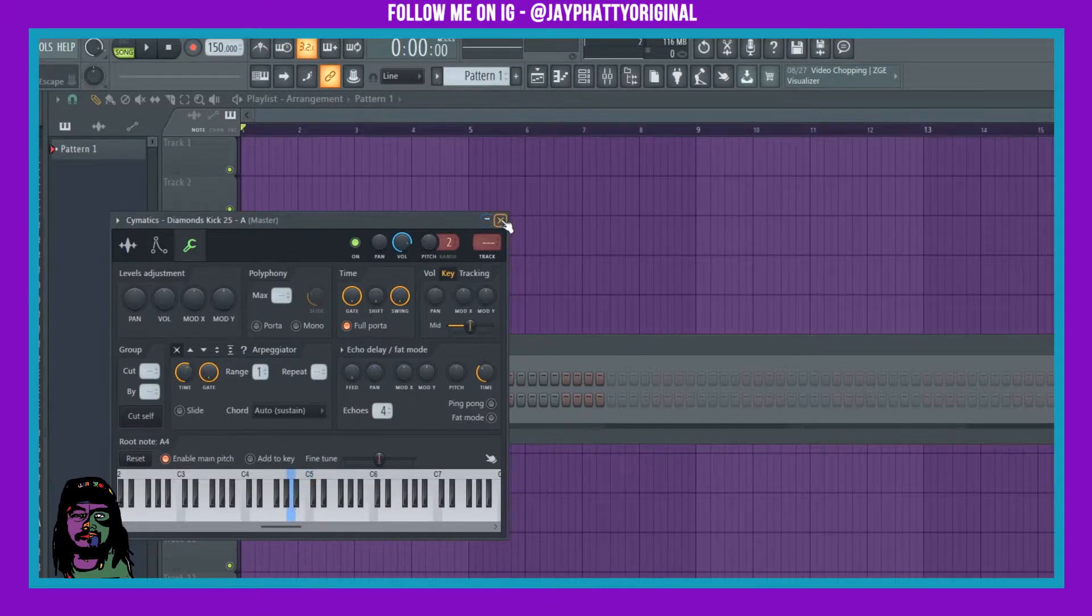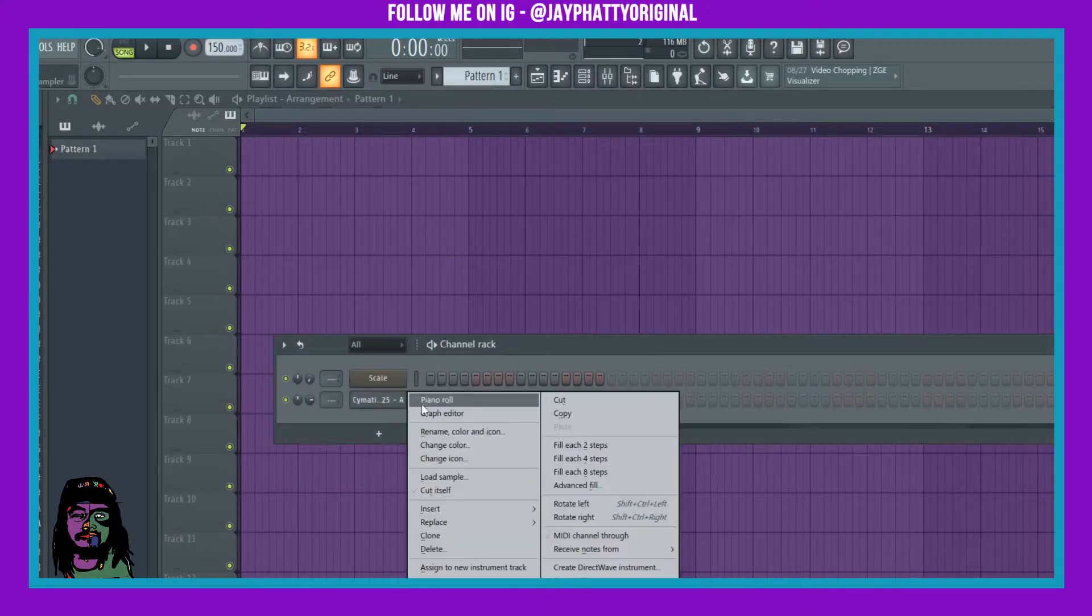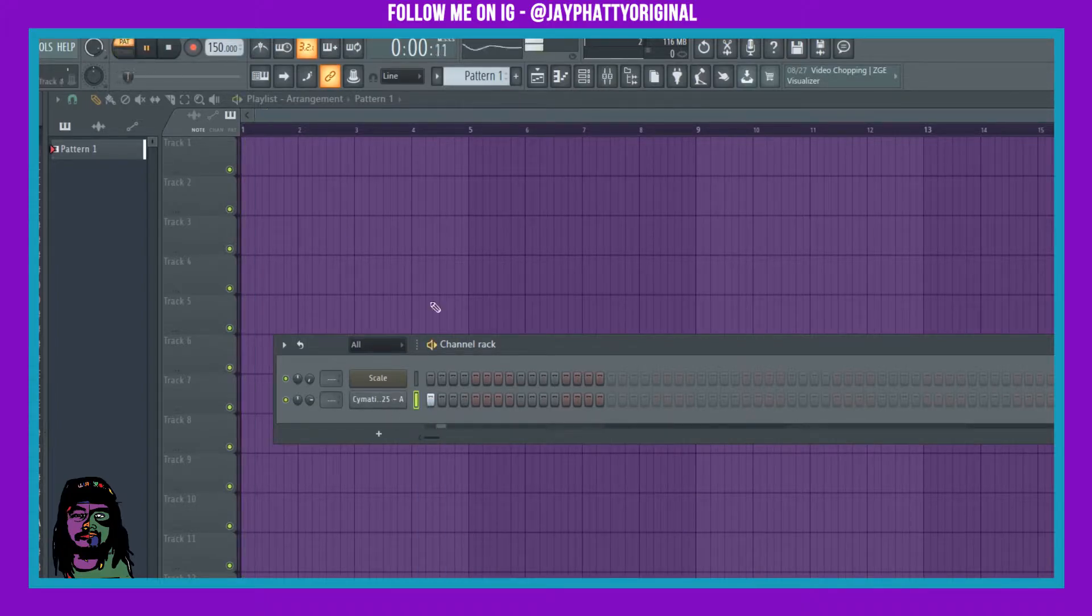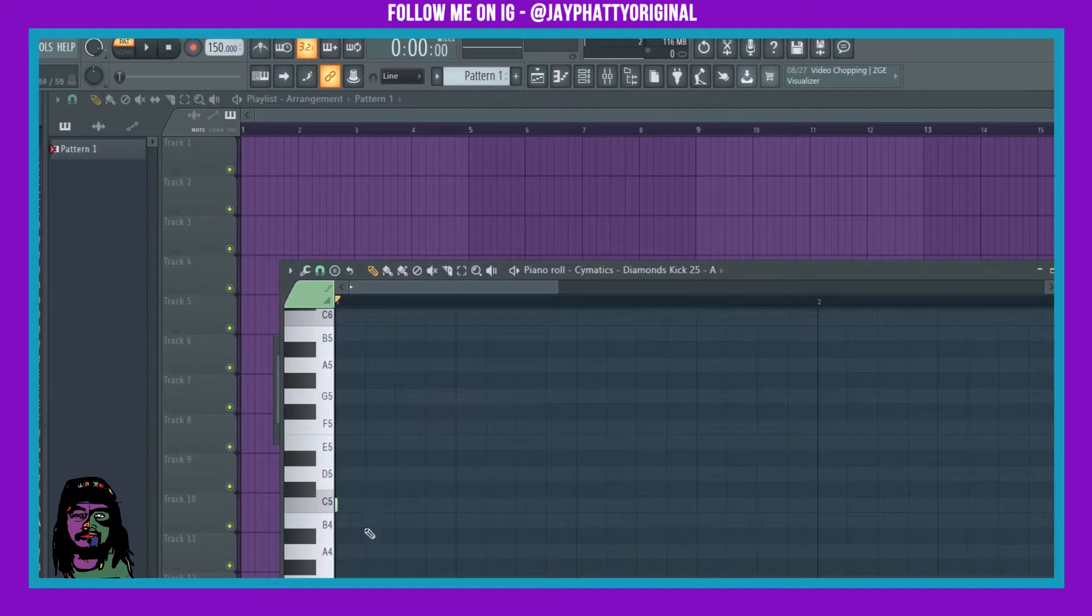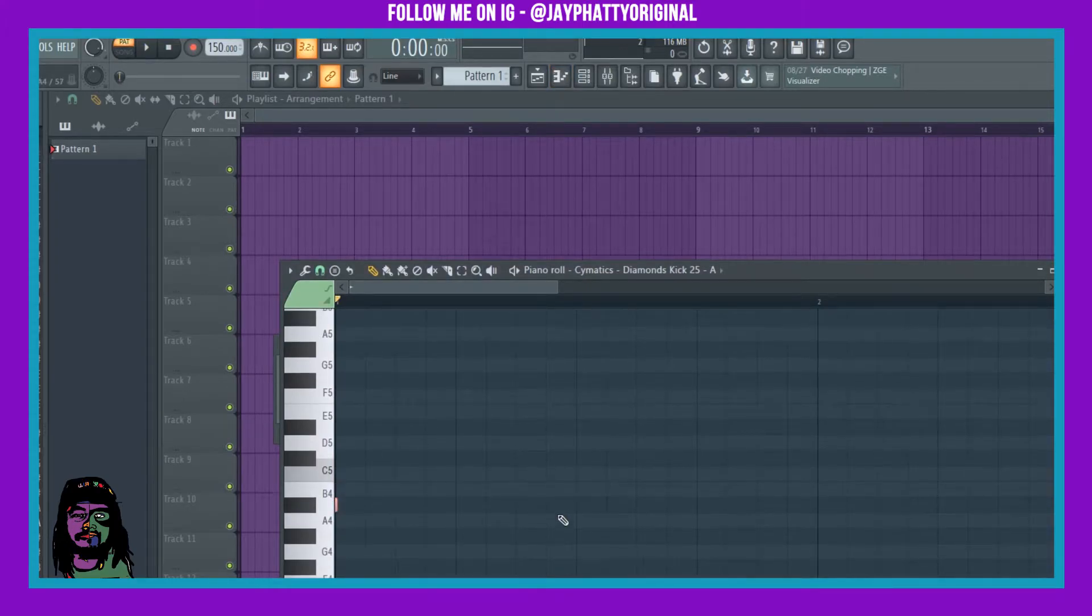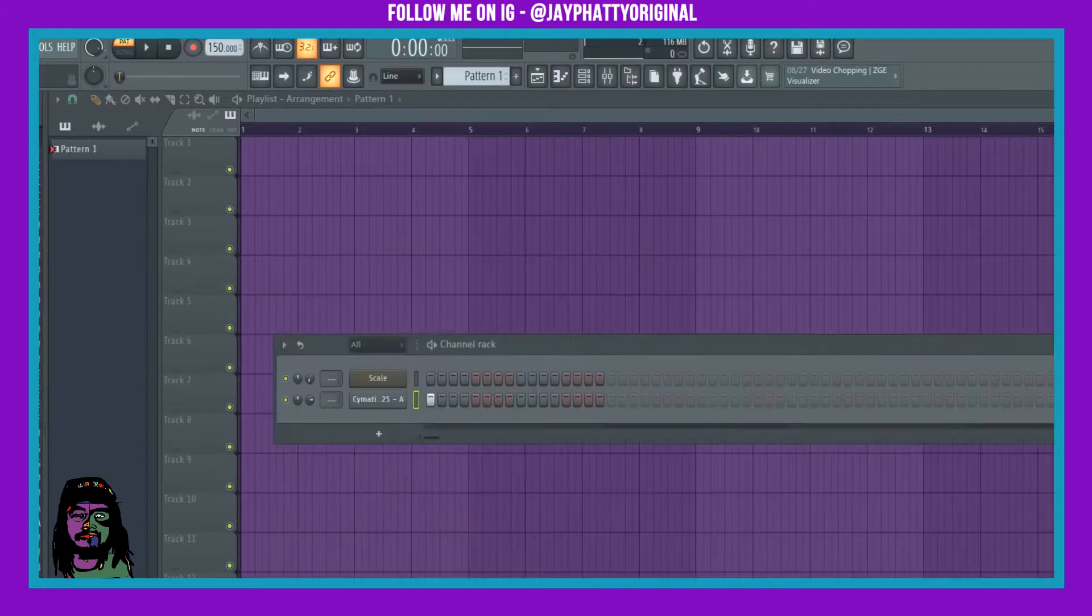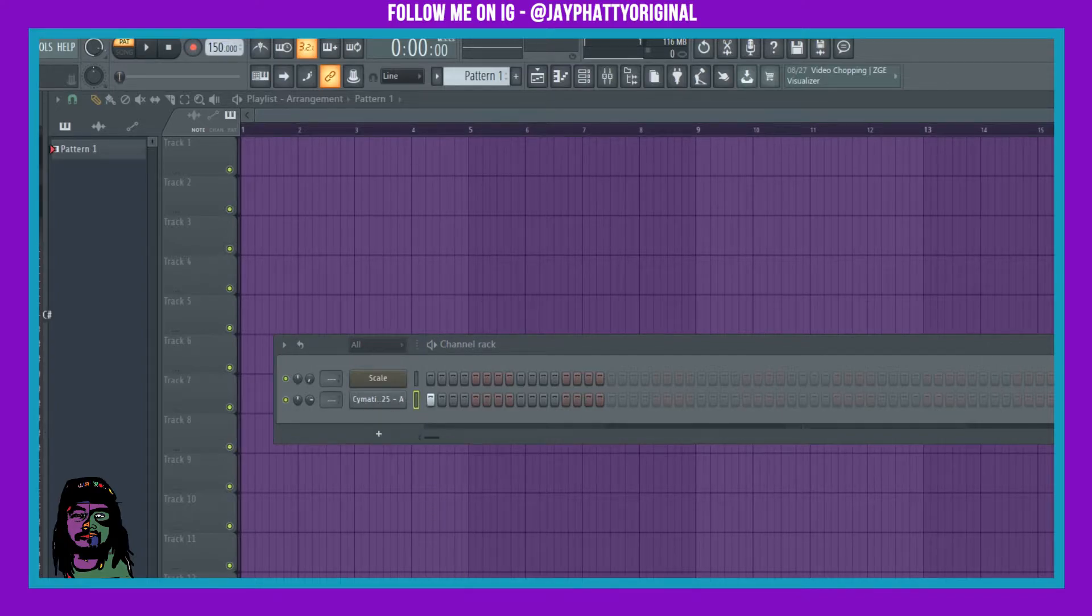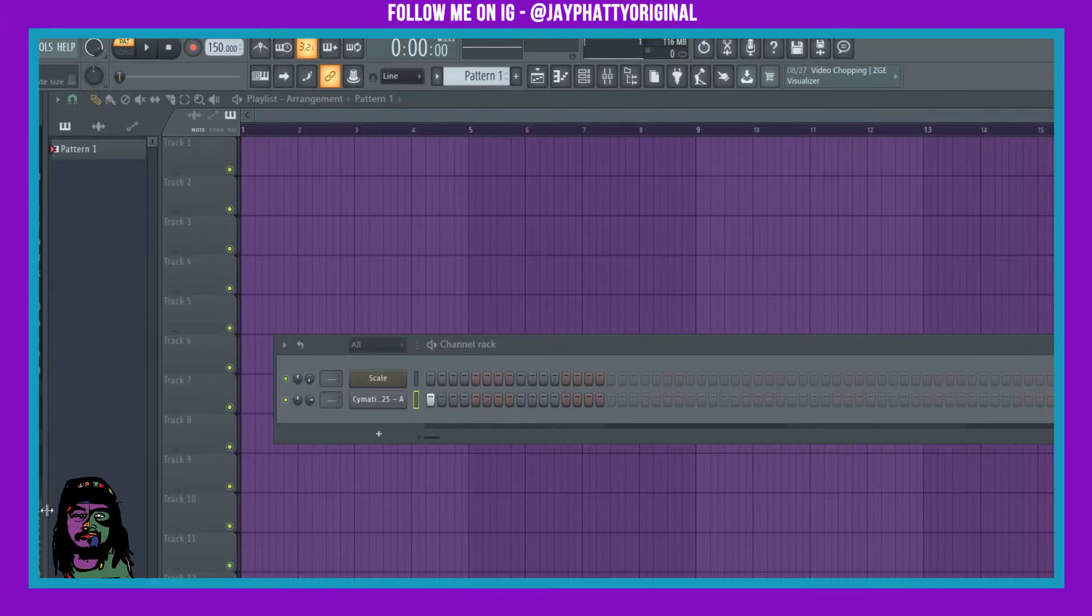And then, to actually make it right, you would go in here. Because if I just did this, it wouldn't be right. Because it's putting it on the C. But when I put it on the A, that's actually how the sample sounds. So that works with any sample that has the note already attached to it that you can see.